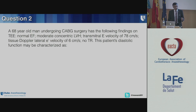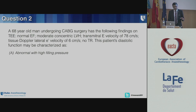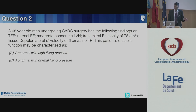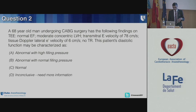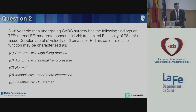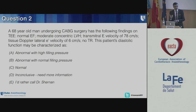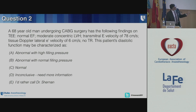This patient's diastolic function can be characterized as: abnormal with a high filling pressure, abnormal with a normal filling pressure, normal, inconclusive, you need more information, or you'd rather call Dr. Sherman — who is actually not here right now, he's probably having his coffee. Which one of these is it?